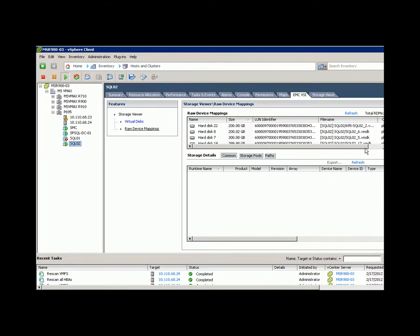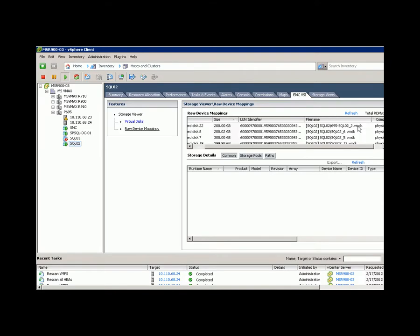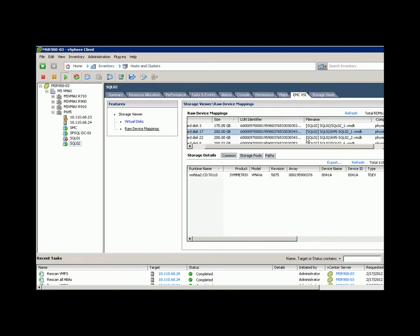Now let's check the SQL Server VM, and we'll see that the LUNs are available to the server.